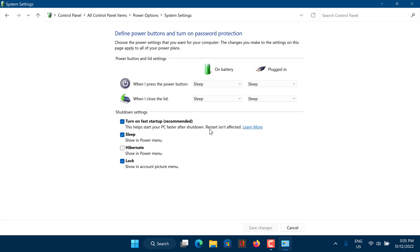Next, uncheck the box next to Turn On Fast Startup, then click Save Changes.